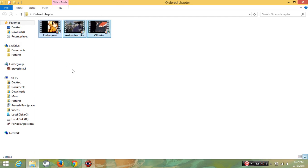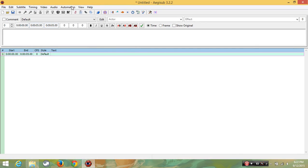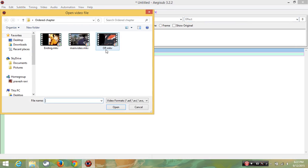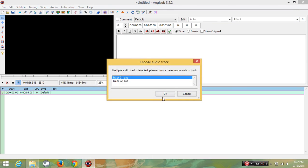Now open AEGISub, import the video OP, click OK. It is imported.